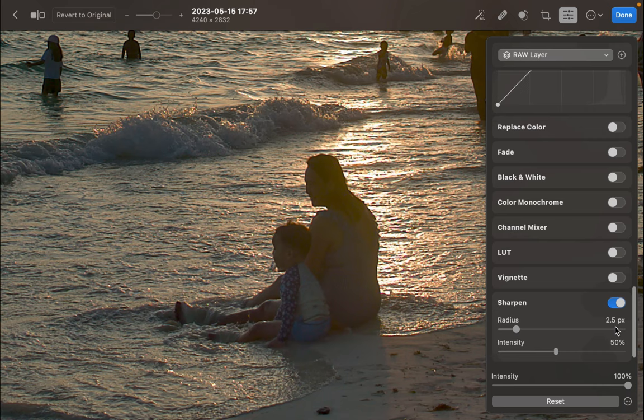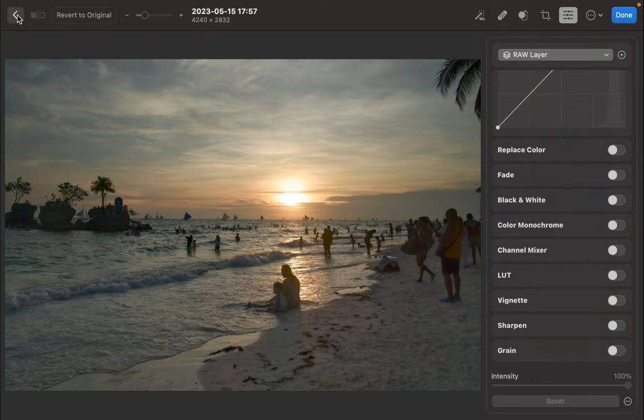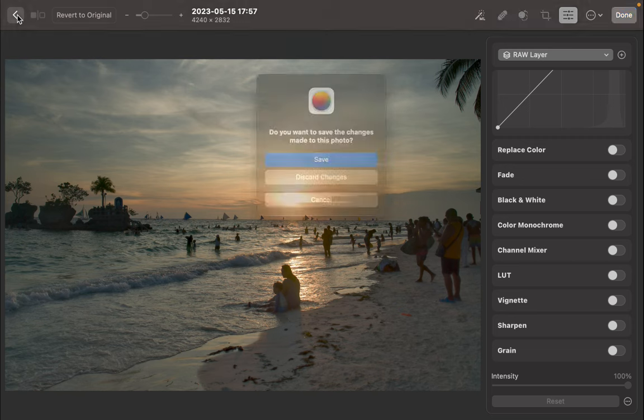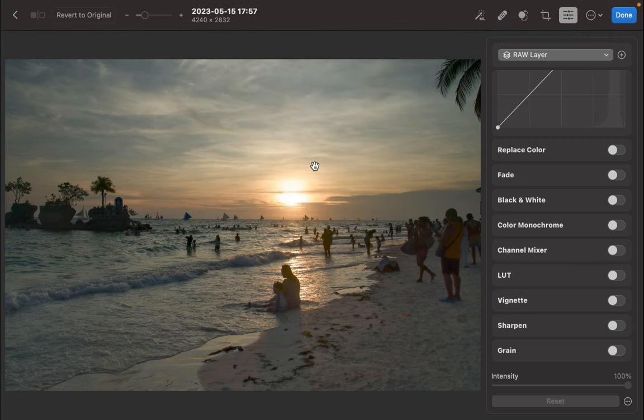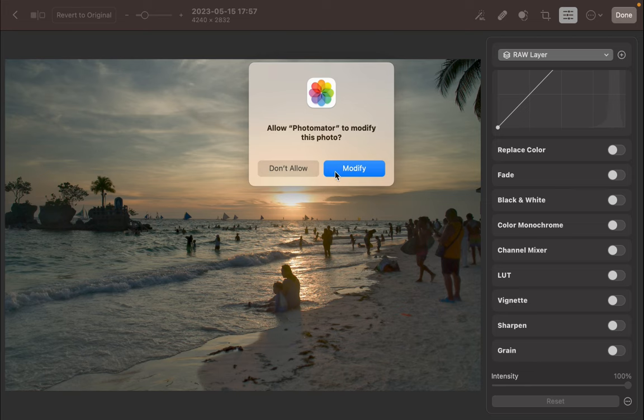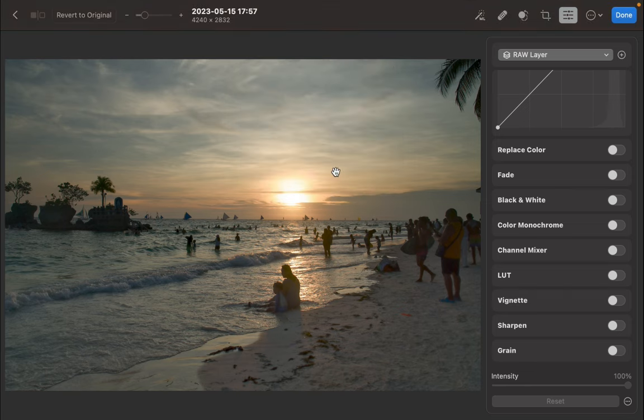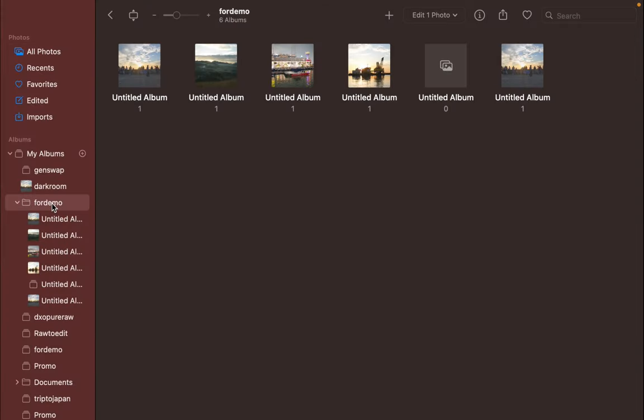Luckily, Photomator is designed to work great with Pixelmator Pro. Let's use Pixelmator Pro to perform the sharpening instead. First, let's save the edits. I'll click Done. On the resulting dialog, I'll allow Photomator to modify the photo. All the edits and adjustment settings are saved to the photo and remain editable. So you can come back and make additional changes anytime you want.